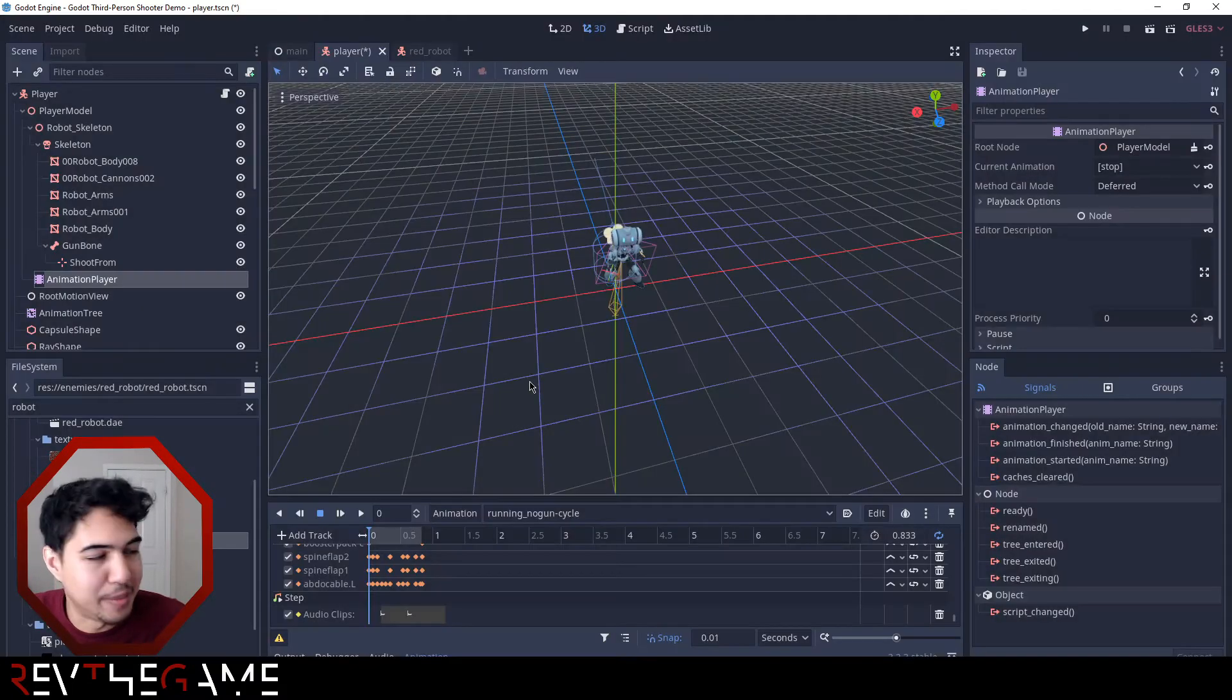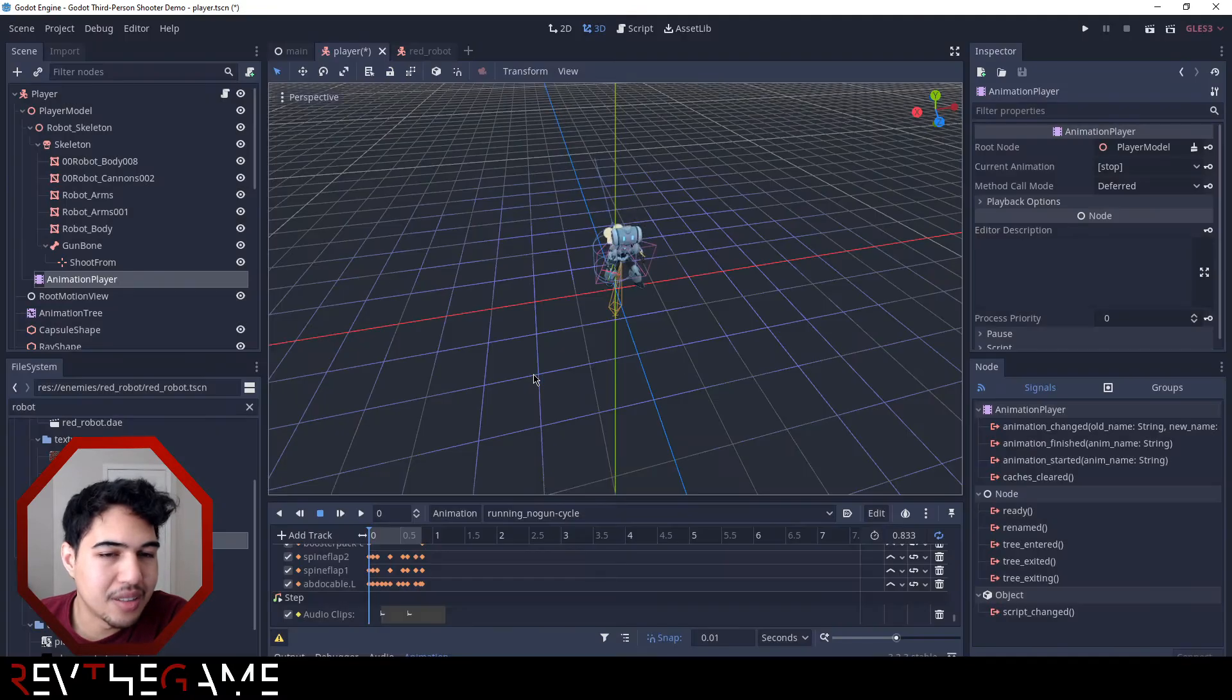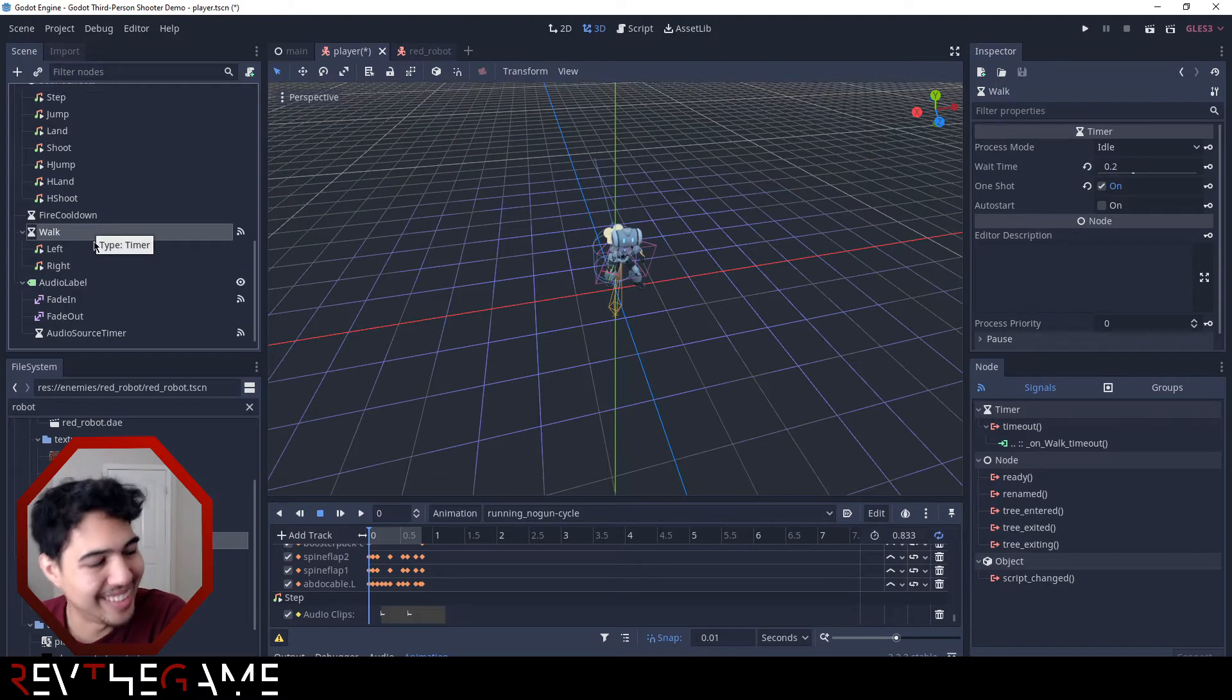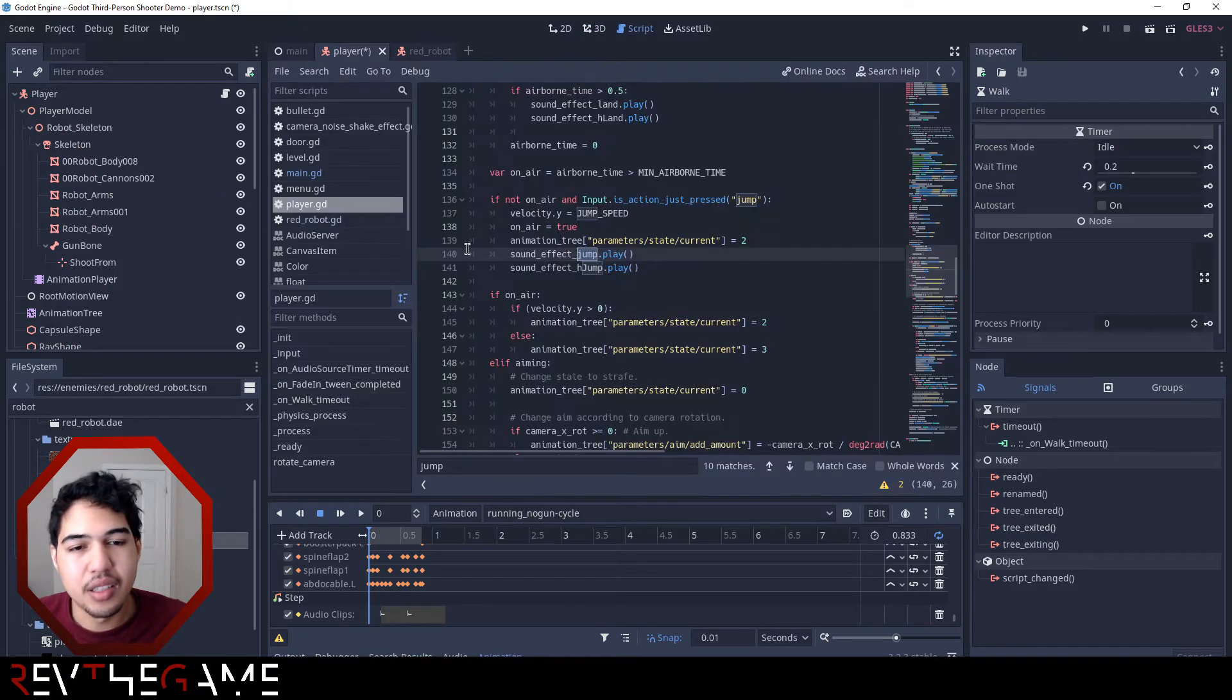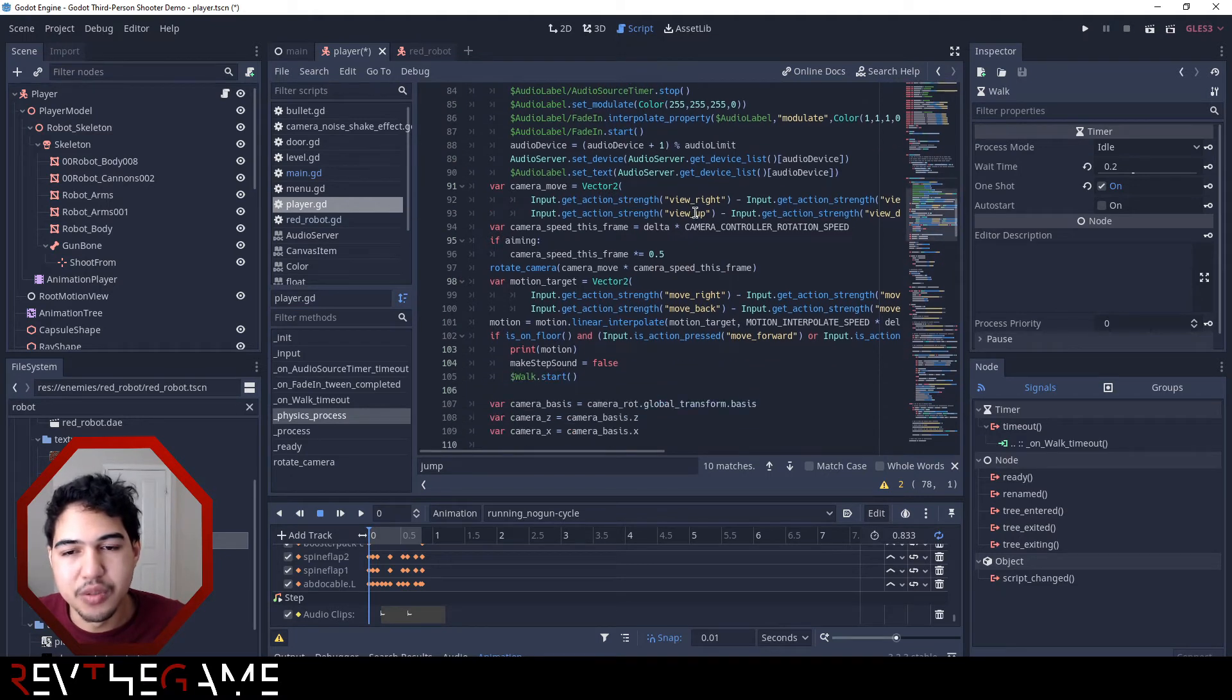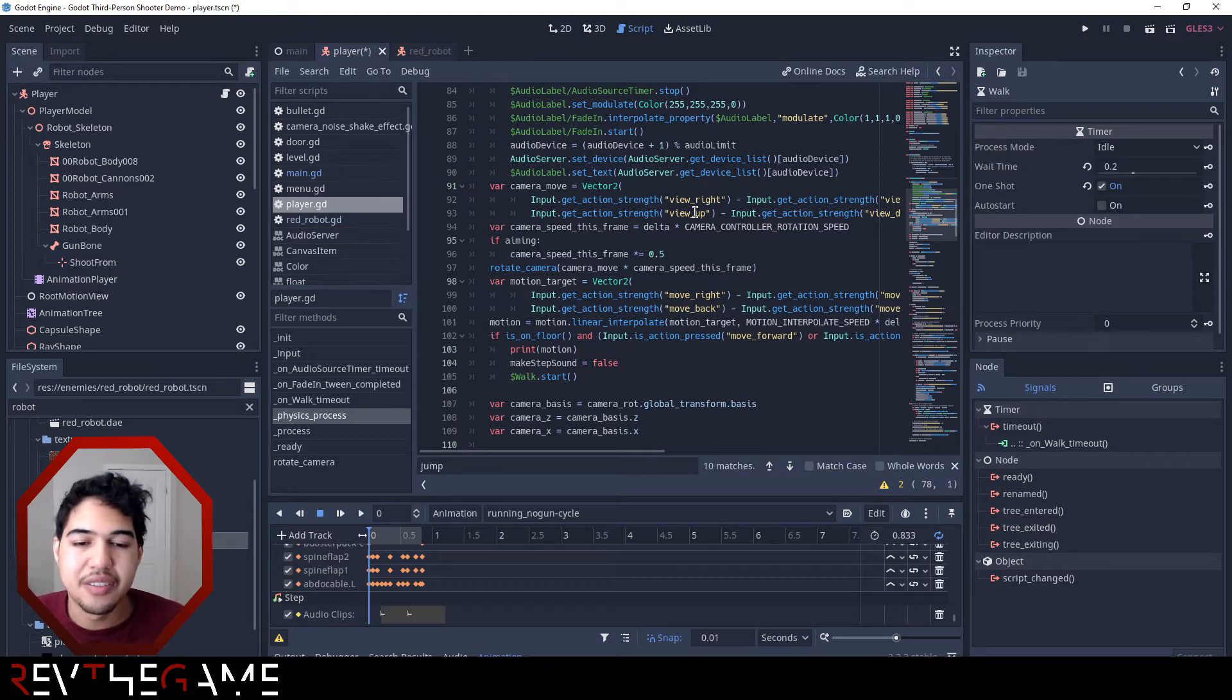So instead what I did was I simulated it using a timer. Basically, in the code, if we go up to it - in physics process, every time you're moving the left stick or the d-pad, your character is moving.